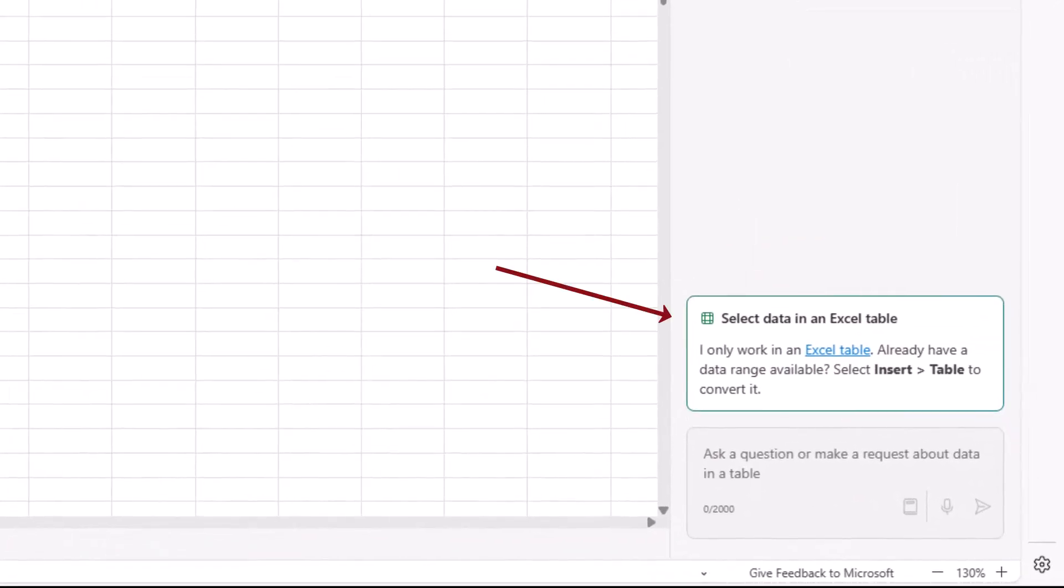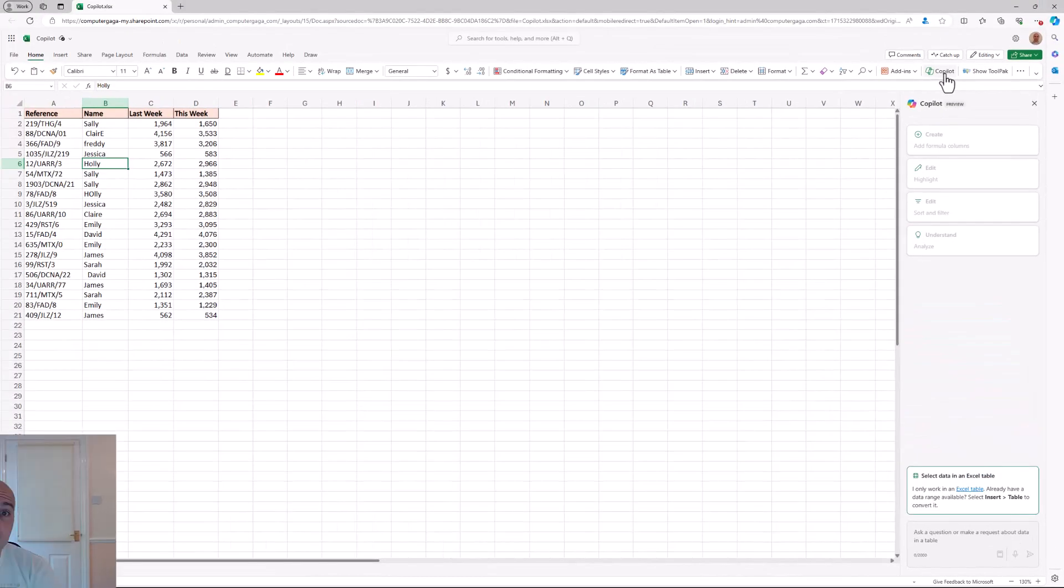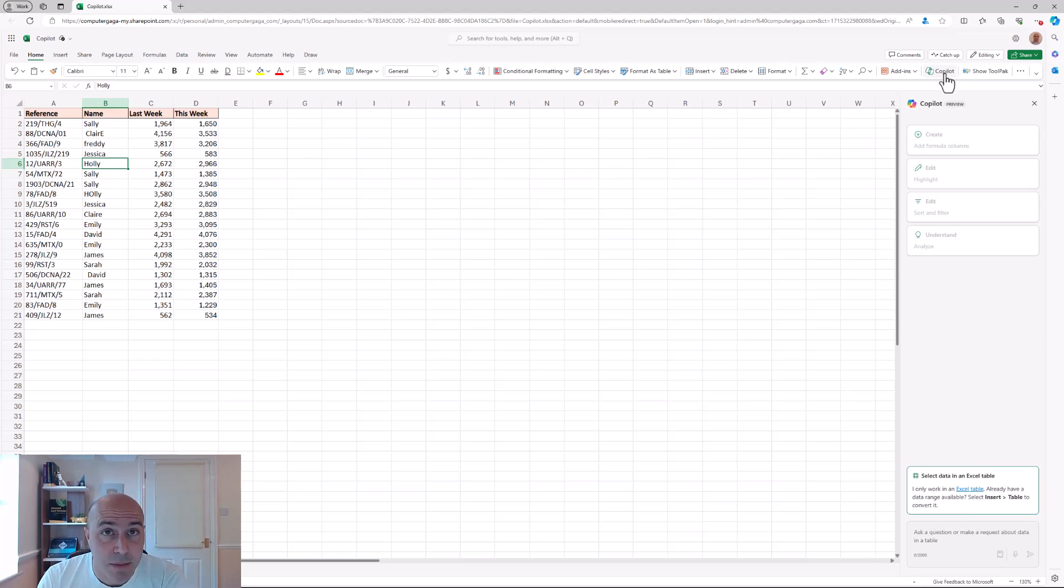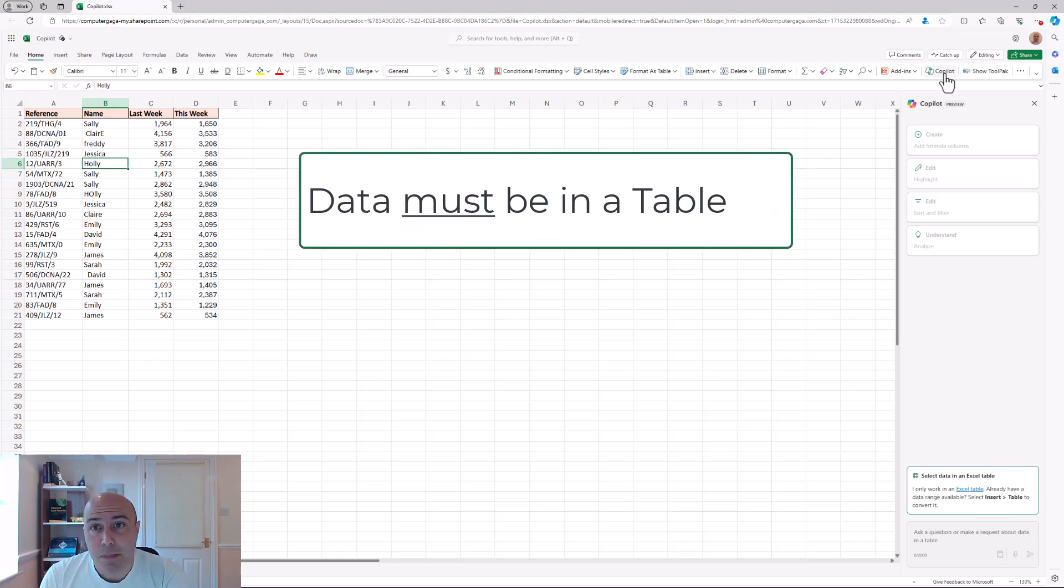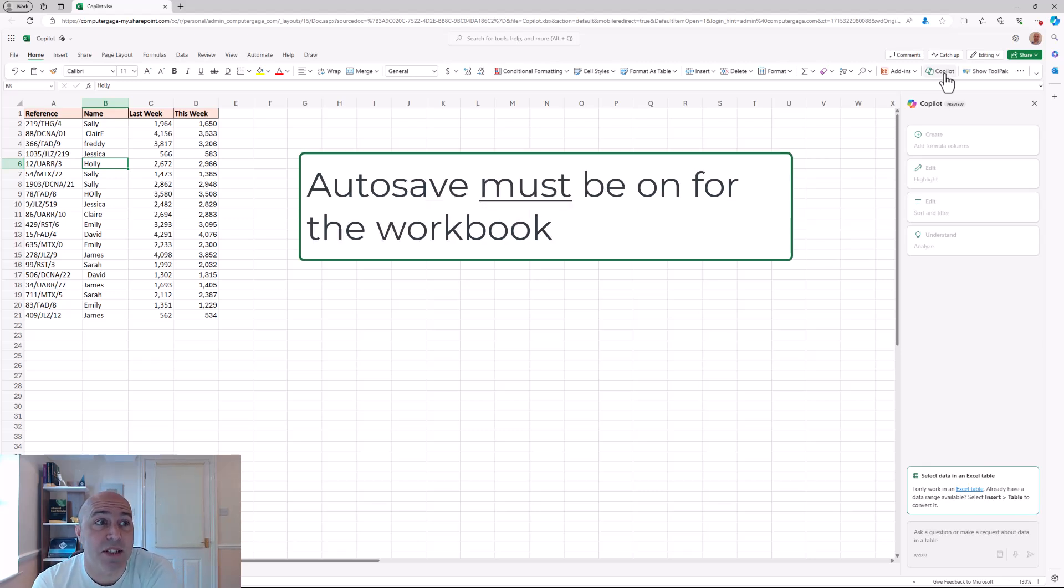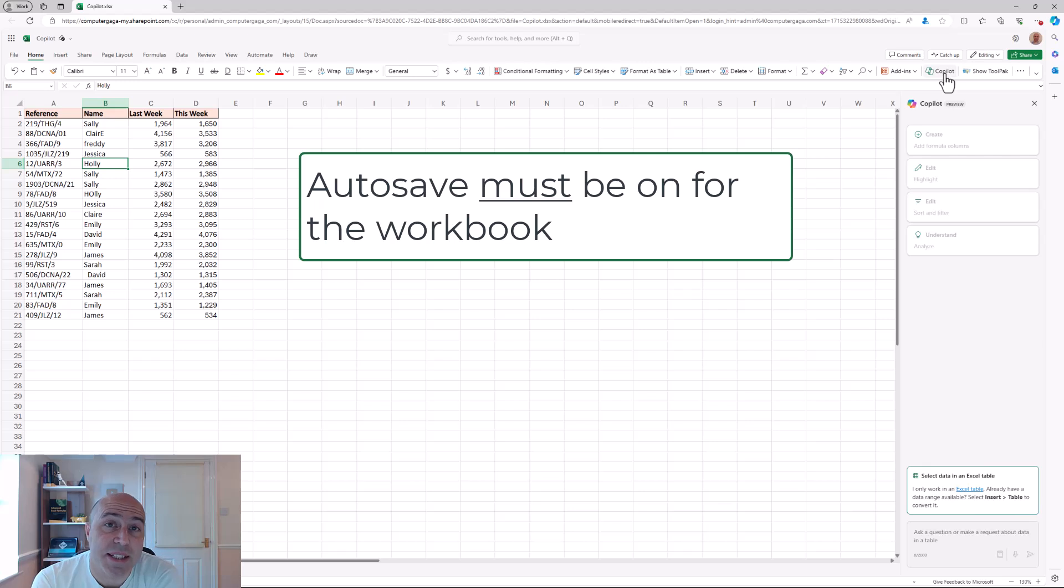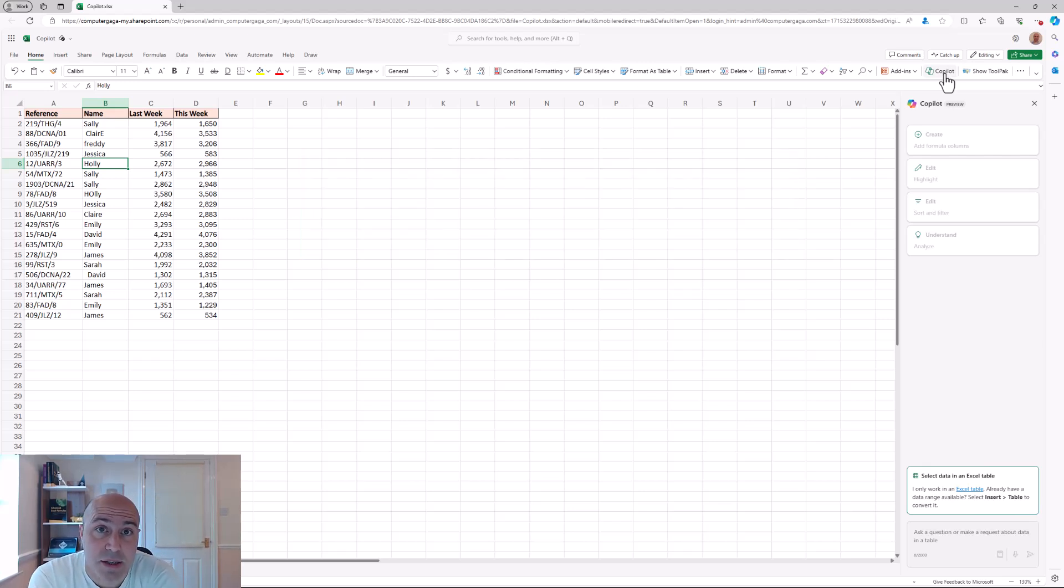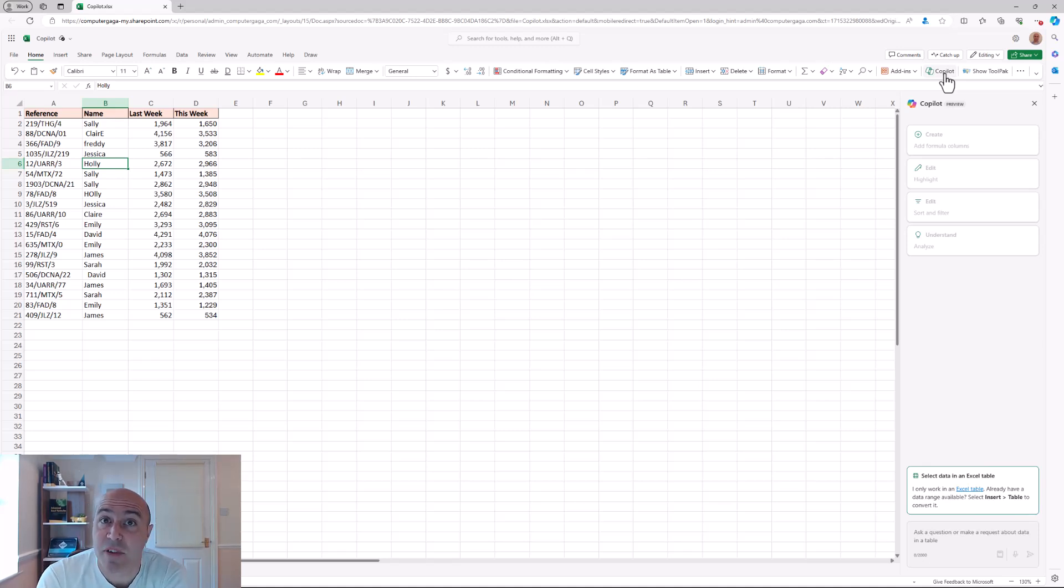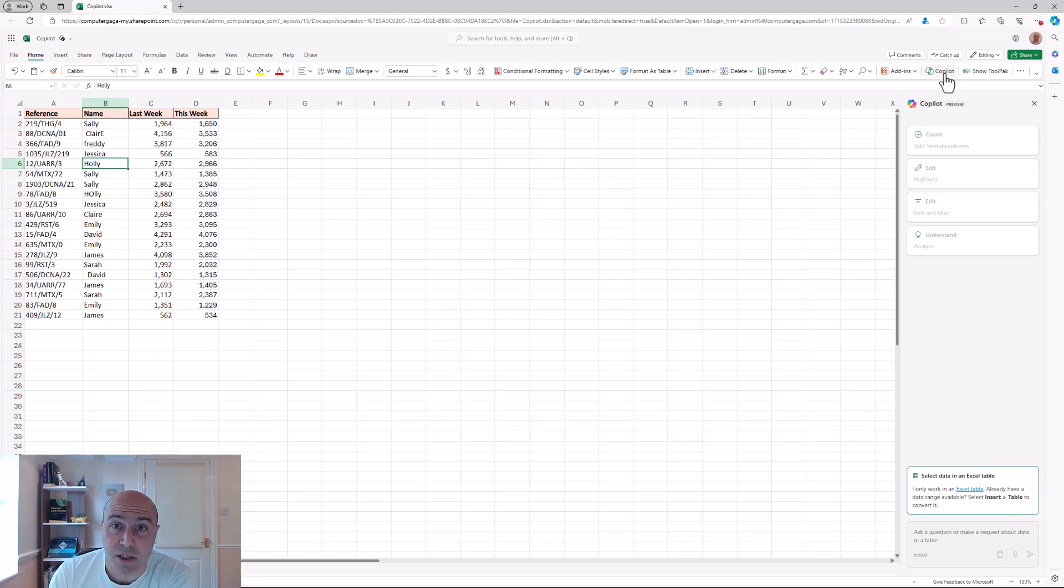We can also see at the bottom that it requests that the data is in an Excel table. Now those of you who subscribe and follow me closely will know that I love Excel tables. So unusual that this is not one already. But I wanted to showcase that it's a necessity. It's also a necessity that your spreadsheet is set to auto save to OneDrive or SharePoint. Being that I'm in Excel Online that's a thing. If you're in the desktop version of Excel it will request you to turn on auto save if it's not already.